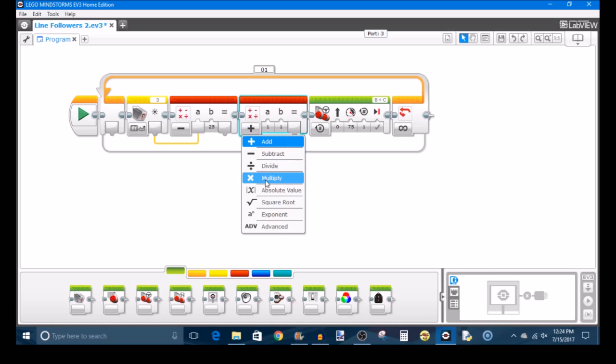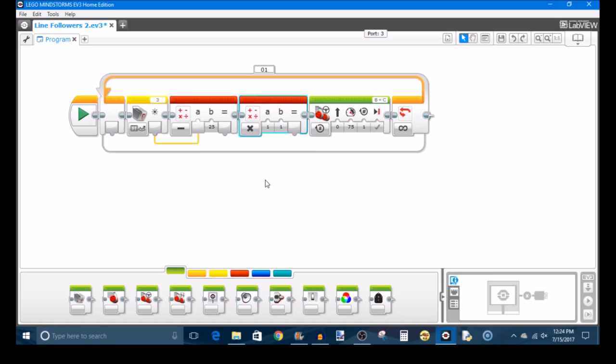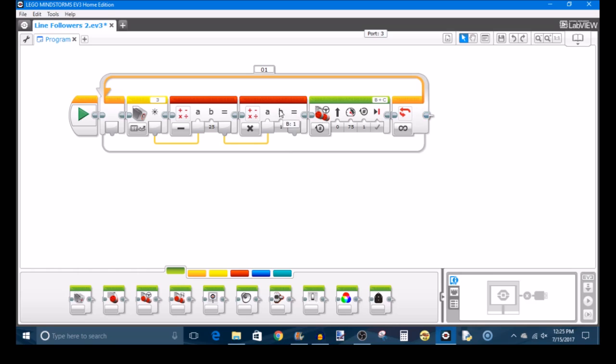This second block is going to be set to multiply and you're going to take the result of your first math block and make that the A input of your second math block. Now this is where the fun part comes in, and I say fun sarcastically because it's kind of difficult to adjust this, but this multiplication value, your B value, is going to be your proportional constant and what that does is multiply your turn in order to allow you to adjust how sharp or how smooth your robot's corrections will be.